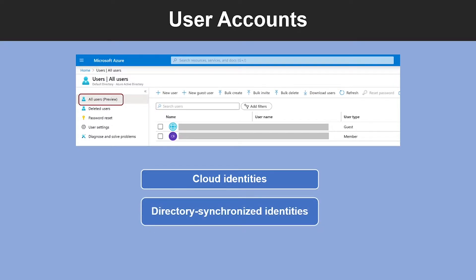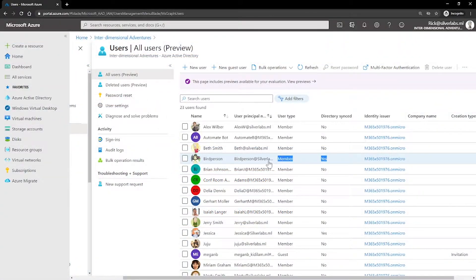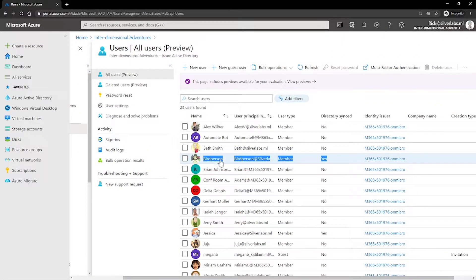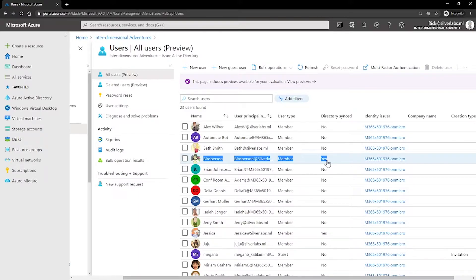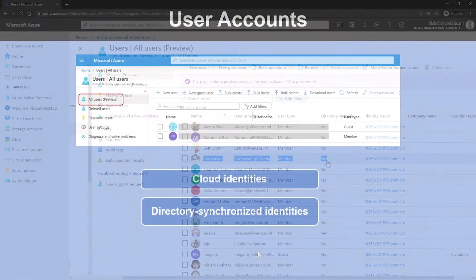The second type is called Directory Synchronized Identities. If you look at this user, the bird person, the directory synchronization is enabled. These users exist in an on-premises Active Directory. A synchronization activity that occurs via Azure AD Connect brings these users into Azure. So their source is Windows Server Active Directory.